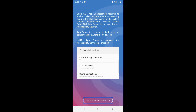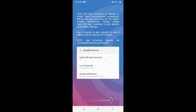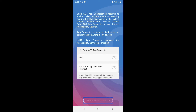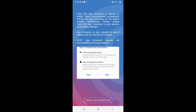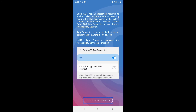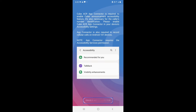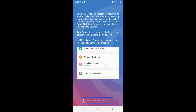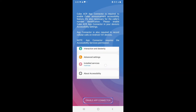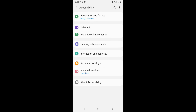We have to enable App Connector from accessibility. We click here and it will redirect us to the accessibility settings.